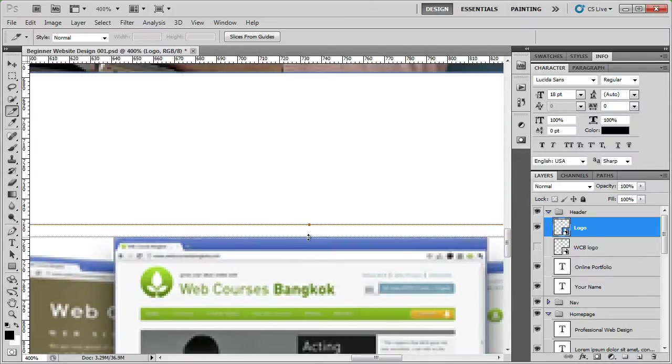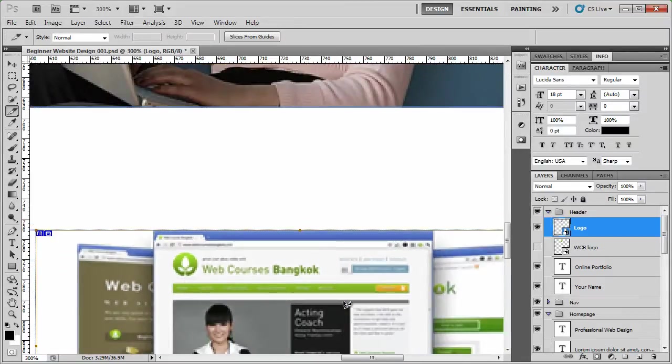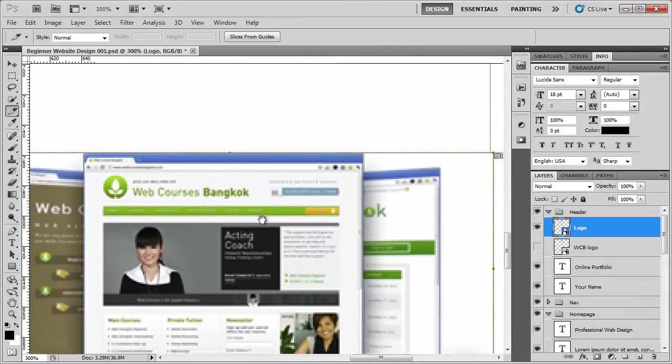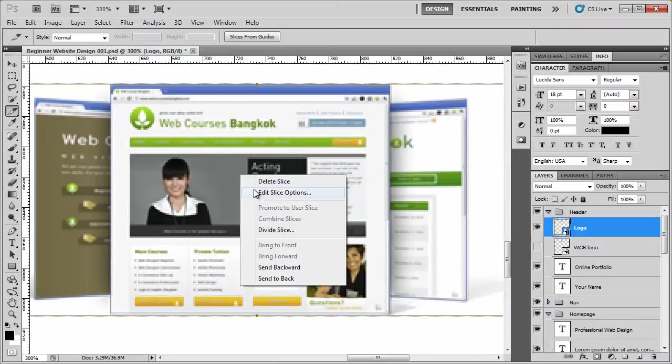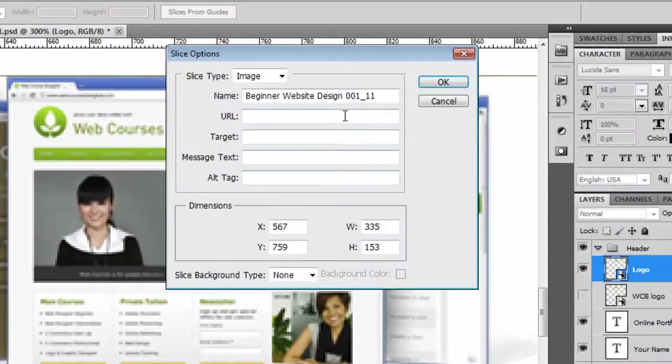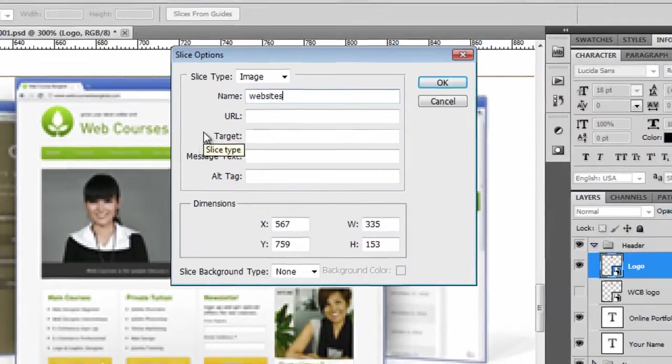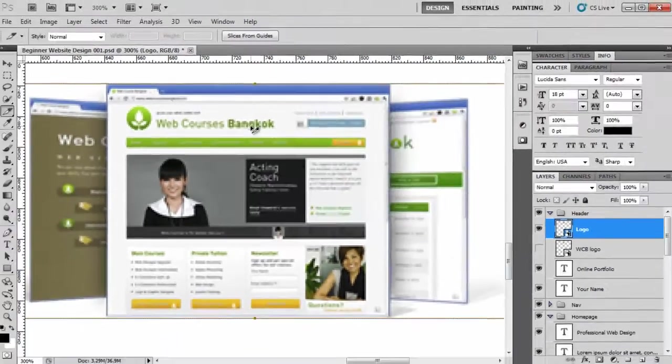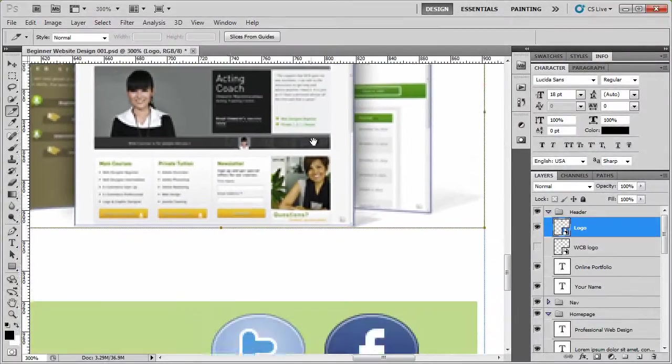We can nip a little bit of space up at the top. Zoom out a little bit. Double check. Looks perfect to me. So let's right-click, edit slice options, and then we're just going to call it websites. Very simple. Right, let's move on.